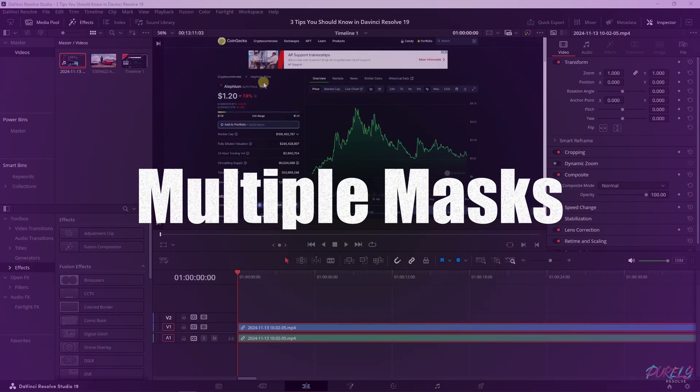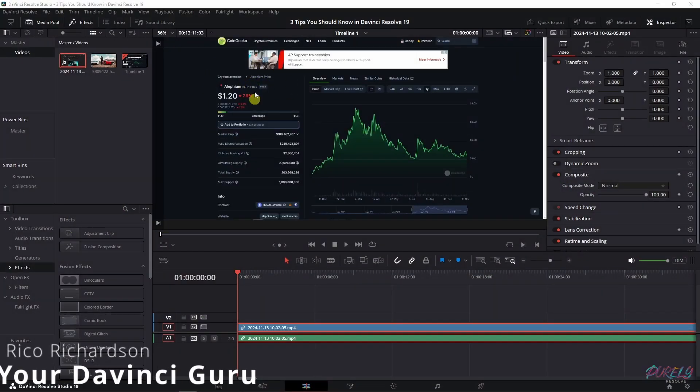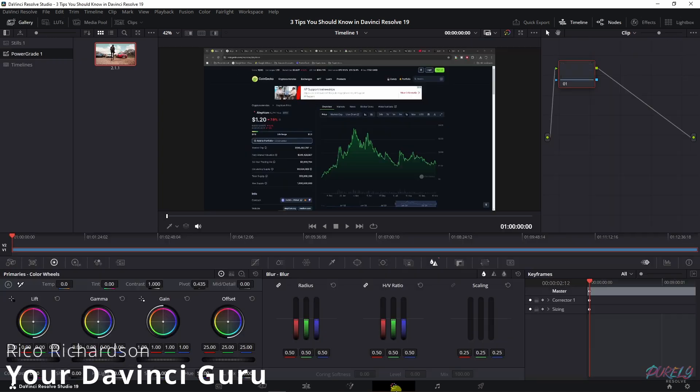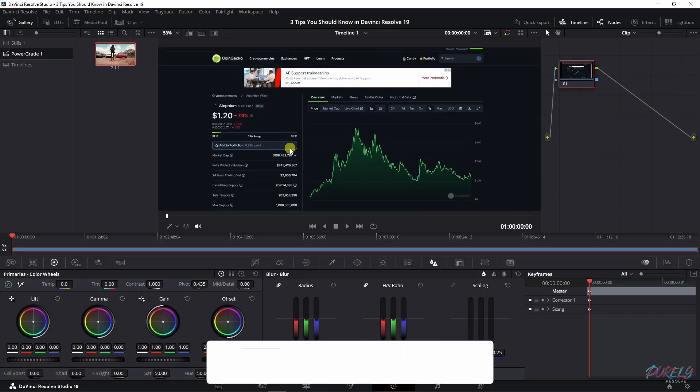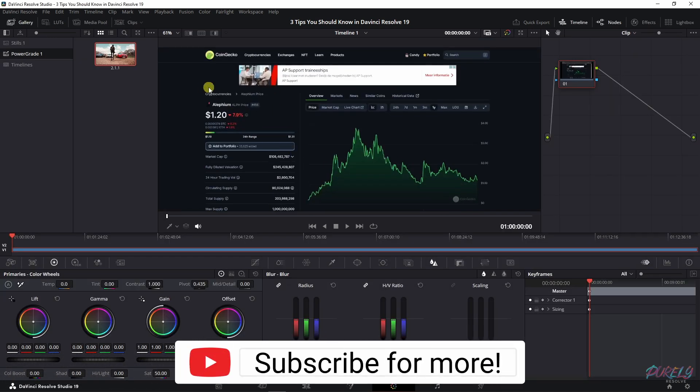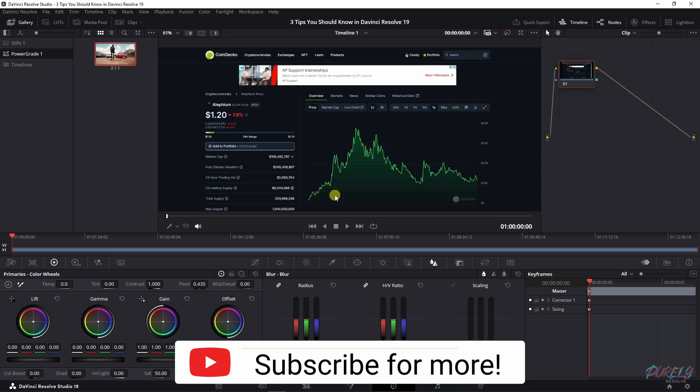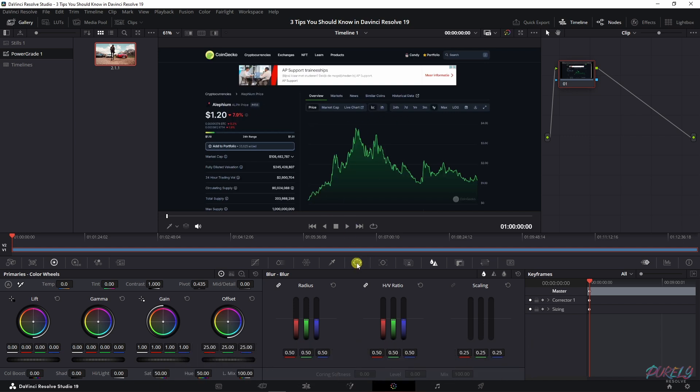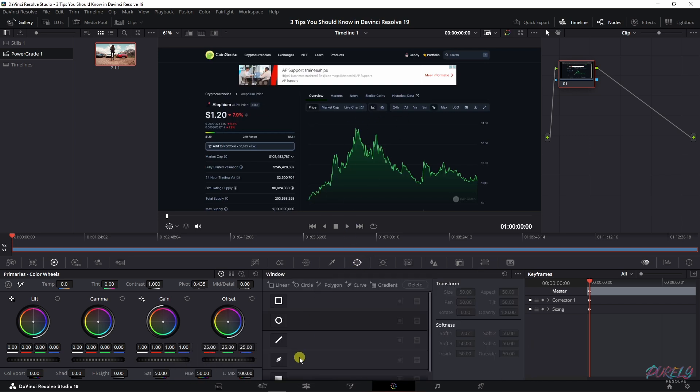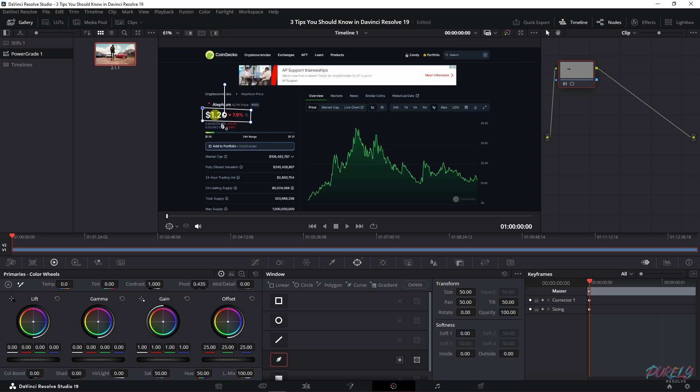Adding multiple masks can be very handy if you want to blur out certain parts. Let's go to the color tab and let me show you how to blur this out. Let's say I want to blur out the price because it's a surprise. I can go up here and select the pen tool, then click here like so, close it by clicking the first one again, and go to this menu.